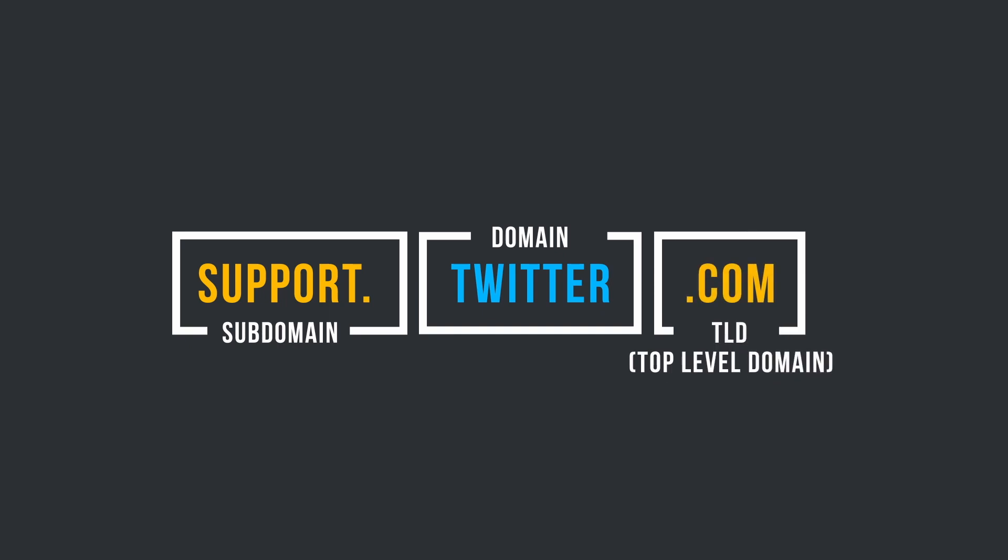and a subdomain, if one is used. Such as support, when used together, resulting in support.twitter.com, for example.